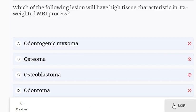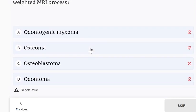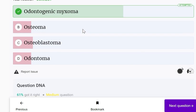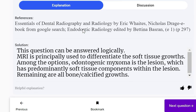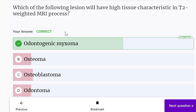Which lesion will have high signal intensity on T2-weighted MRI? The options are odontogenic myxoma, osteoma, osteoblastoma, and odontoma. The answer is odontogenic myxoma. MRI is principally used to differentiate soft tissue growths. Among the options, odontogenic myxoma is the lesion with predominantly soft tissue components, whereas osteoma, osteoblastoma, and odontoma are all bony or calcified growths.